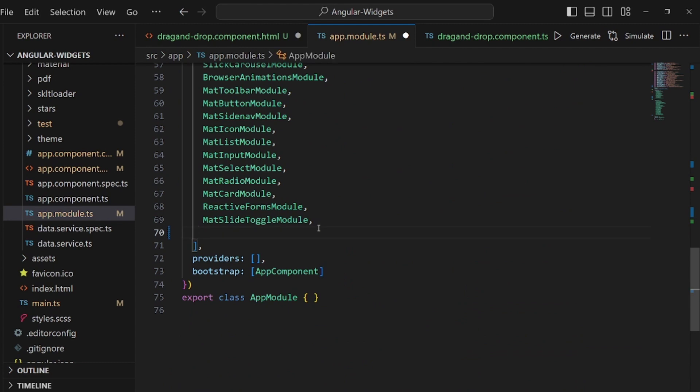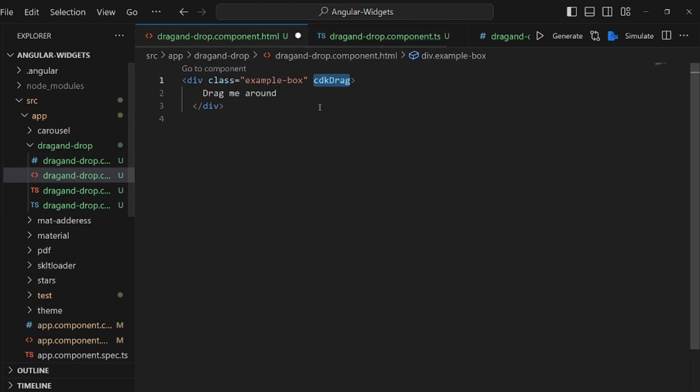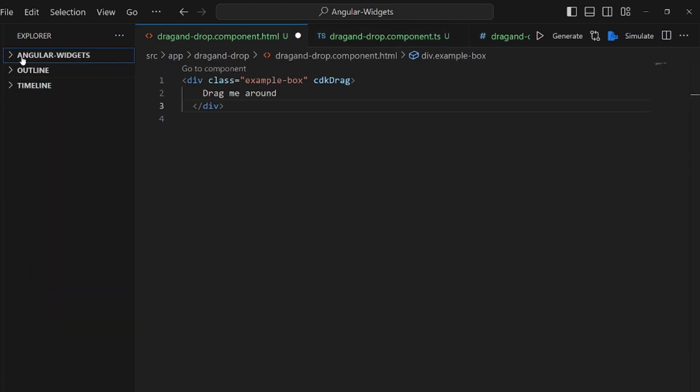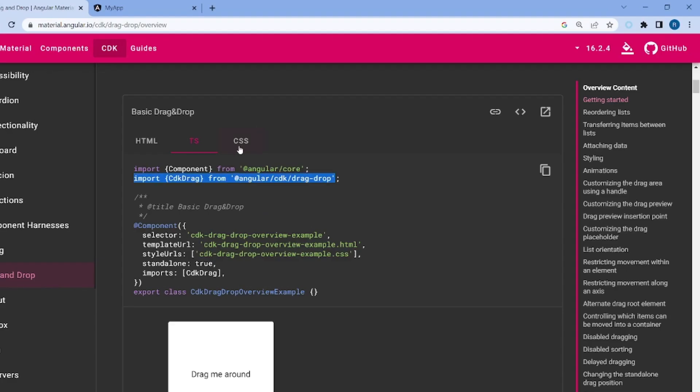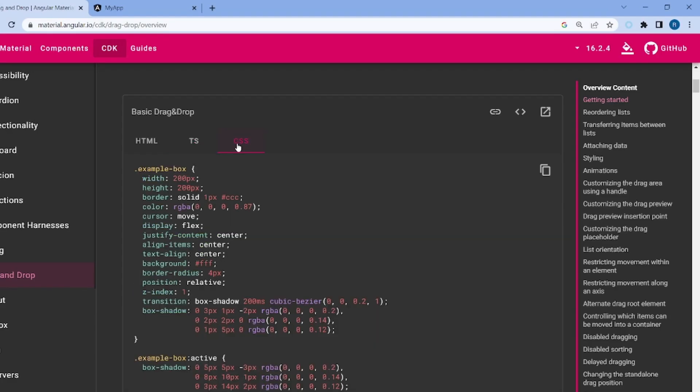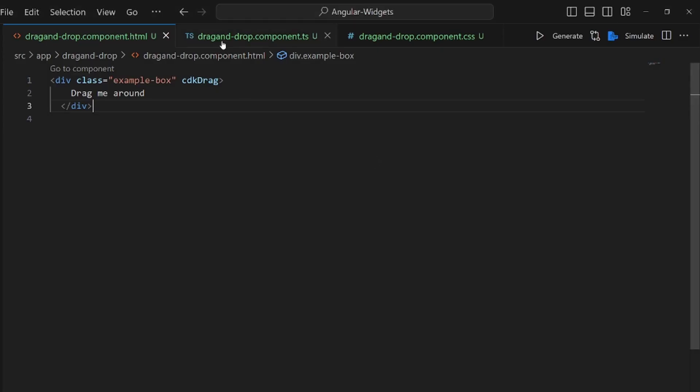Okay, save it and let's go back to where we were. Let me close this. Okay, and the last part is the CSS part. Let me copy the CSS code as well and paste it here.